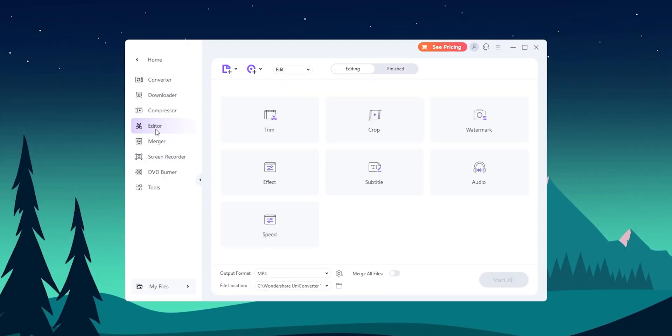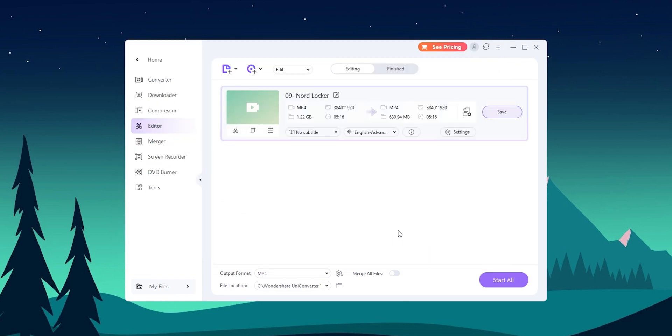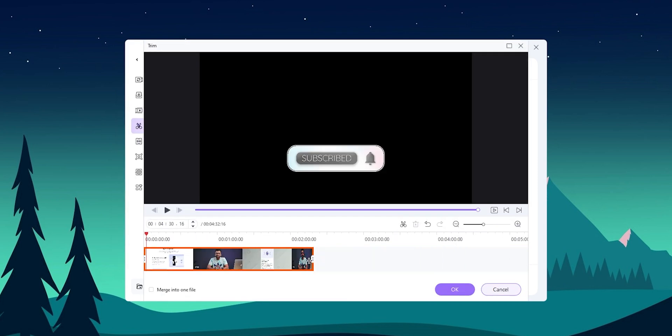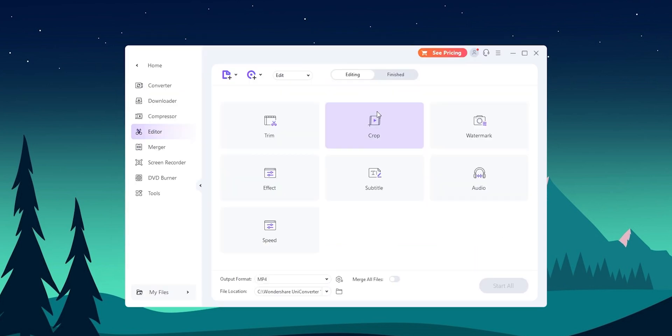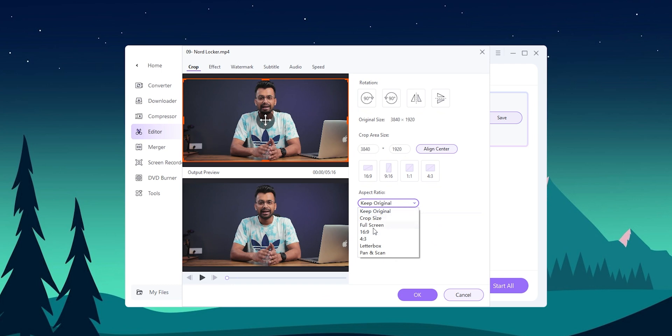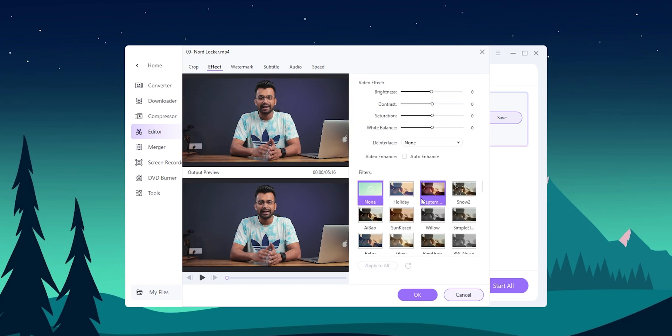In addition to file conversion, UniConvert also includes some basic editing tools. This includes the ability to trim video or audio files, adjust the video resolution or frame rate, and add basic filters or effects to images. While these tools are not as advanced as what you would find in a dedicated editing program, they are useful for making quick adjustments and tweaks to your files.